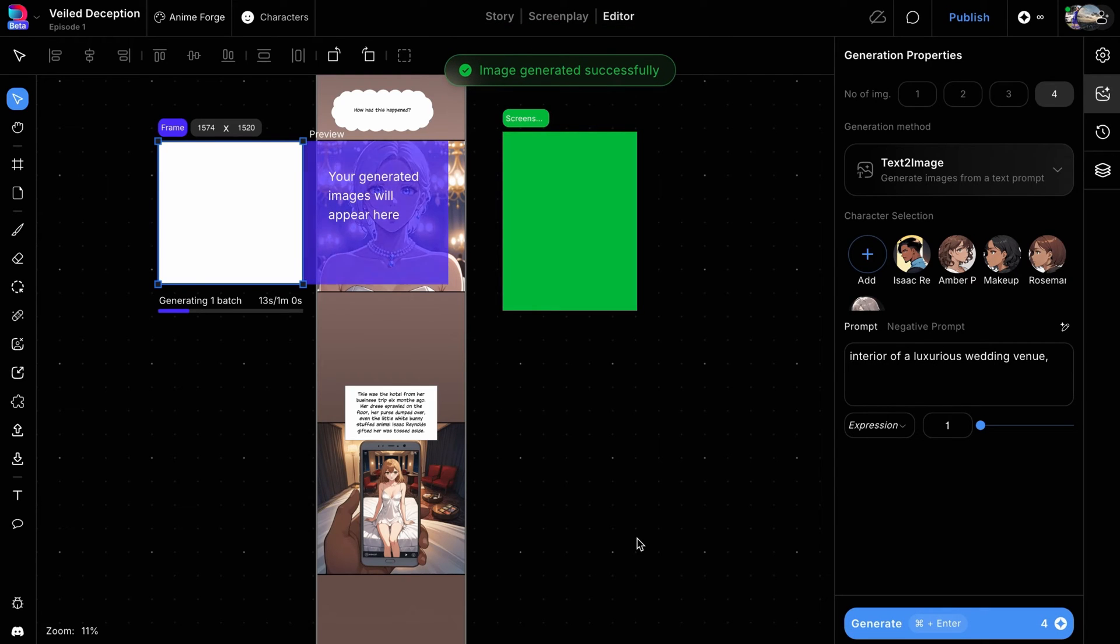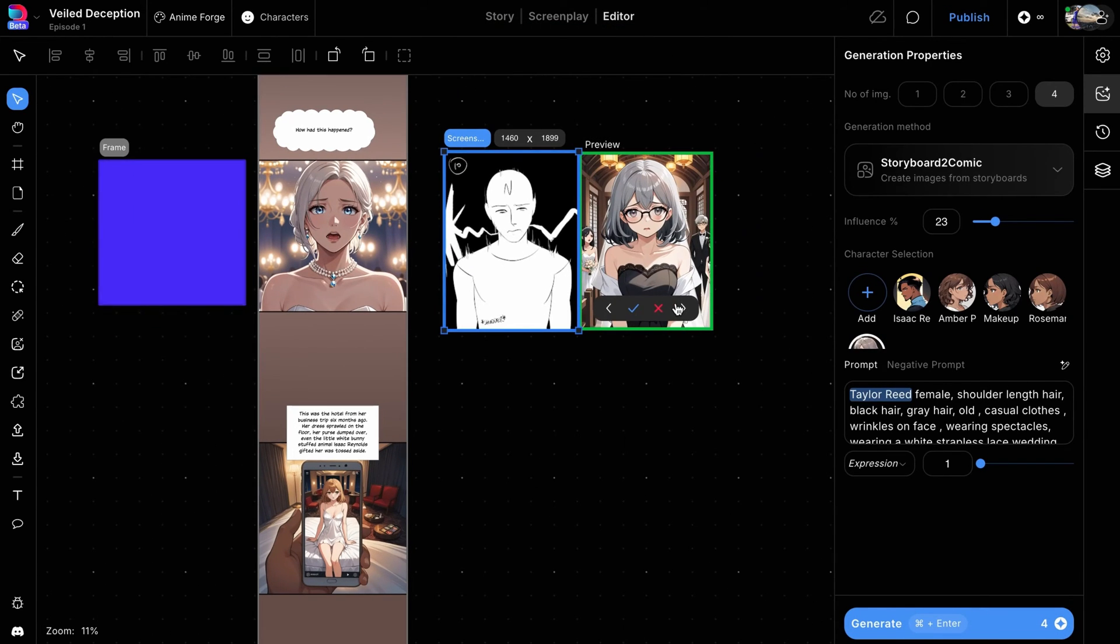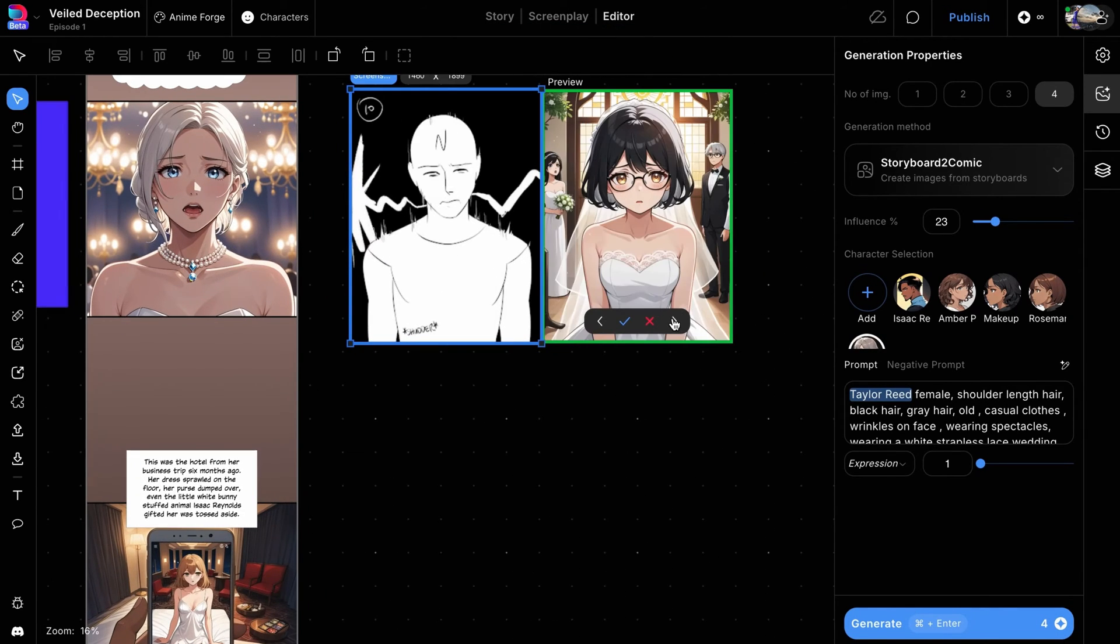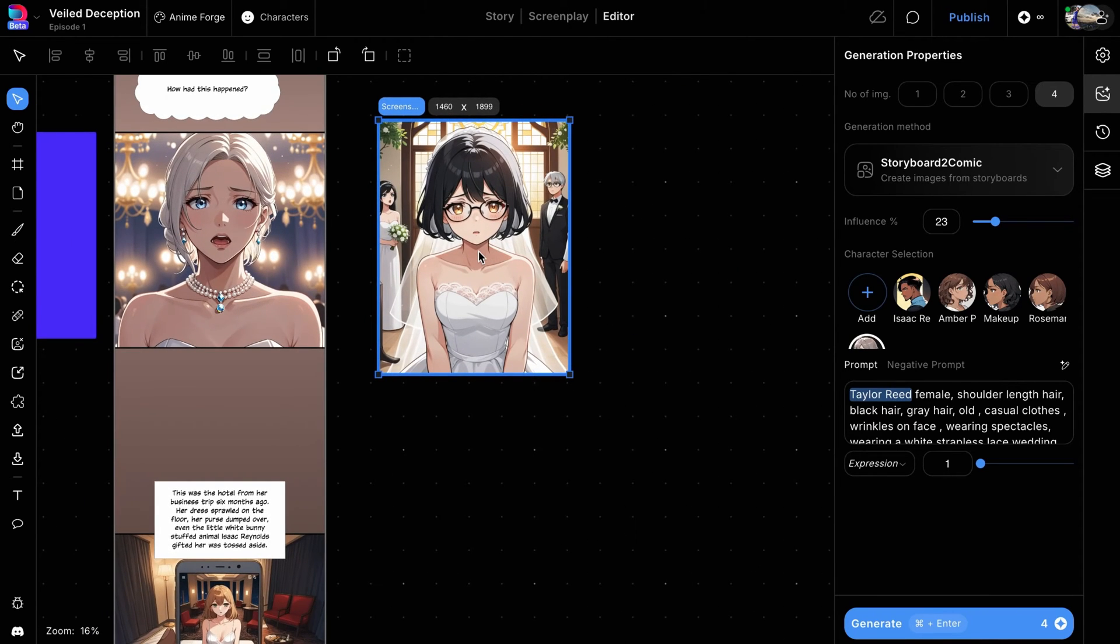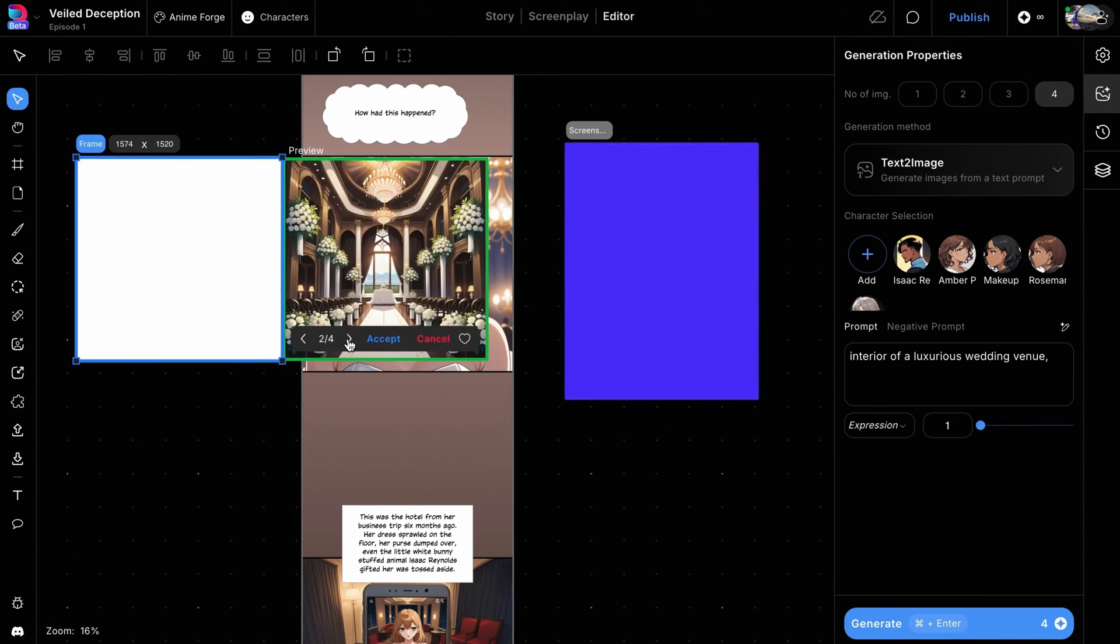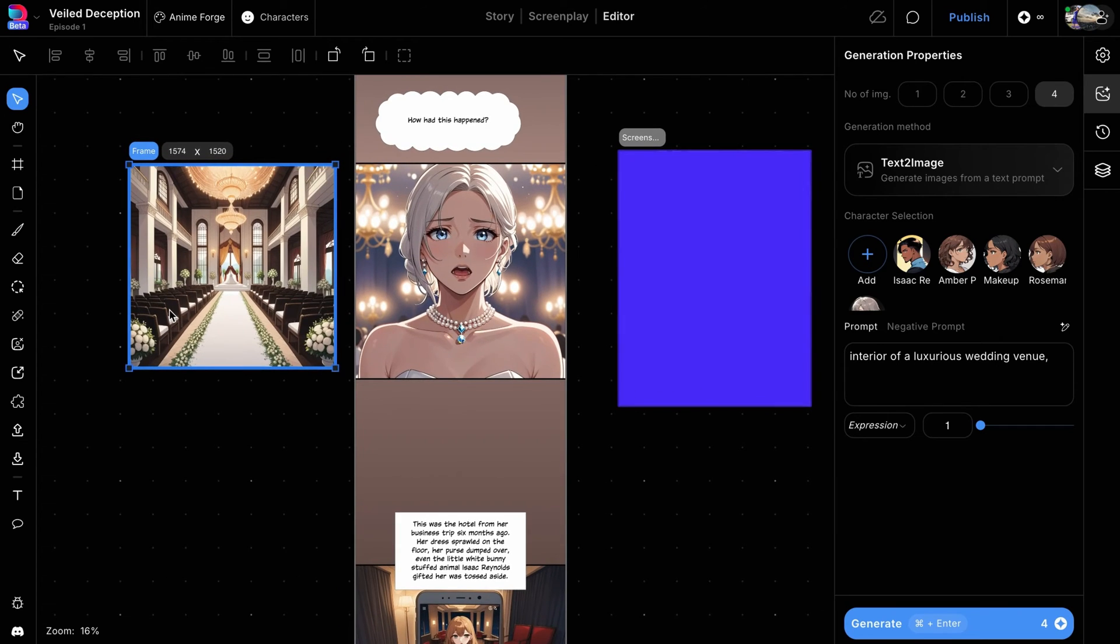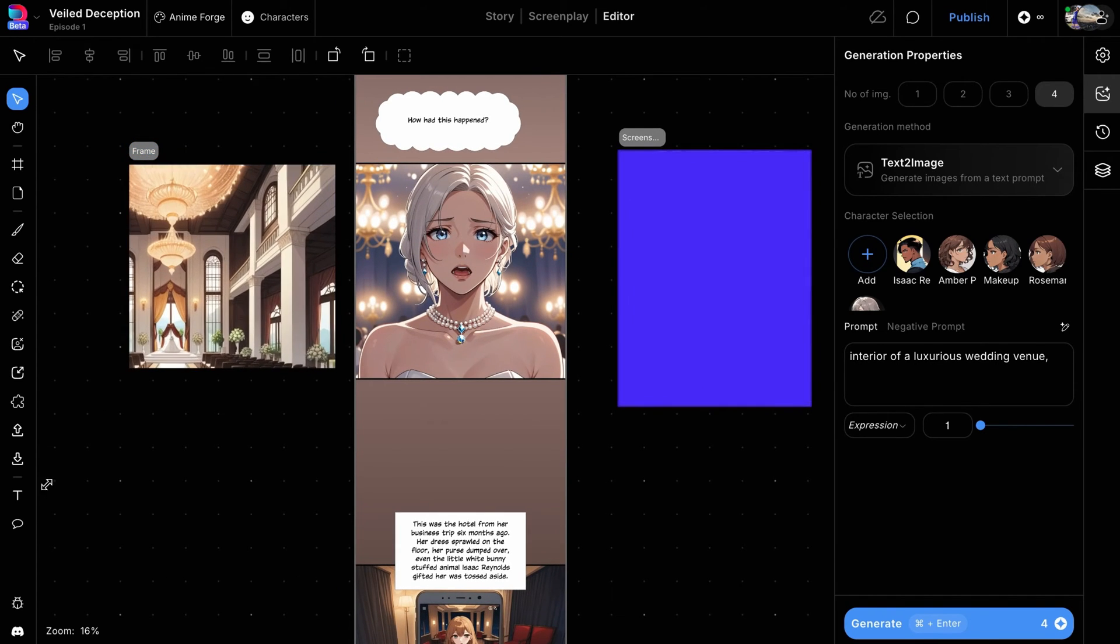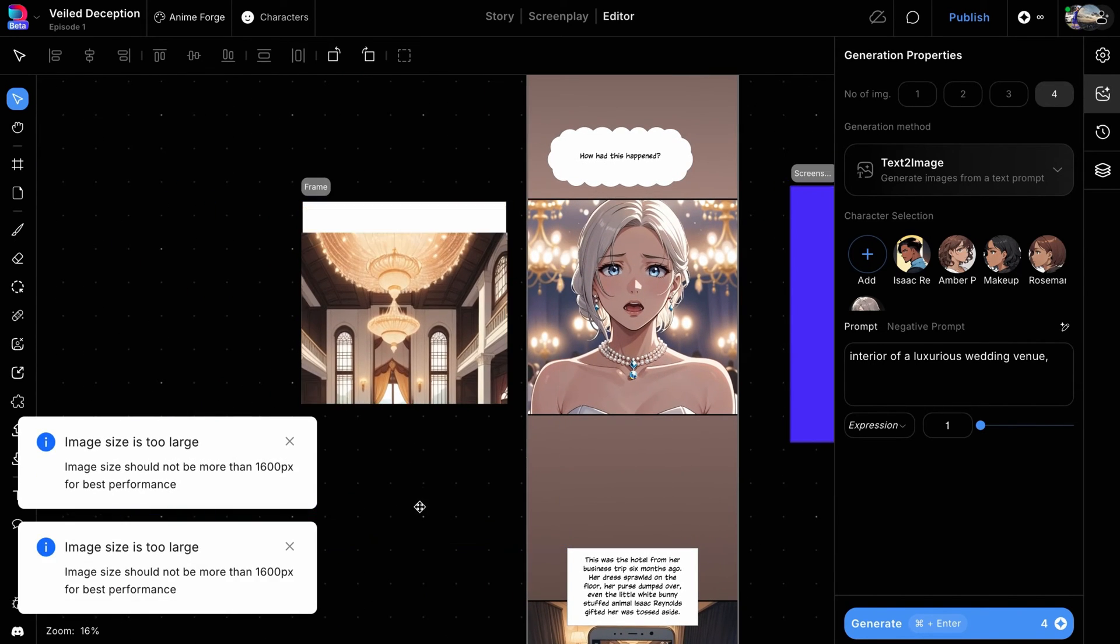Once the character images are generated, select the one that best fits and click accept to apply it to the frame. Do the same for the background image once it's generated, then adjust the positioning and scale to fit your scene's layout.